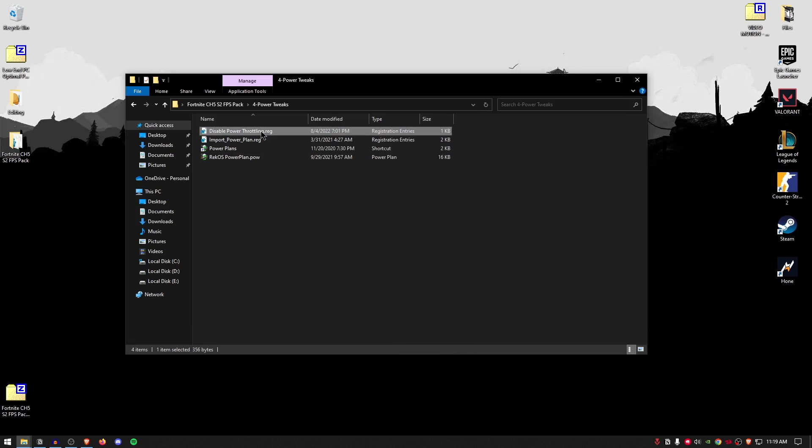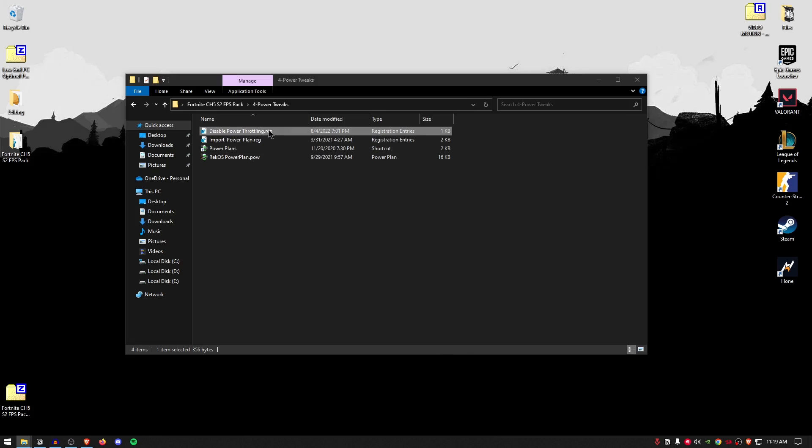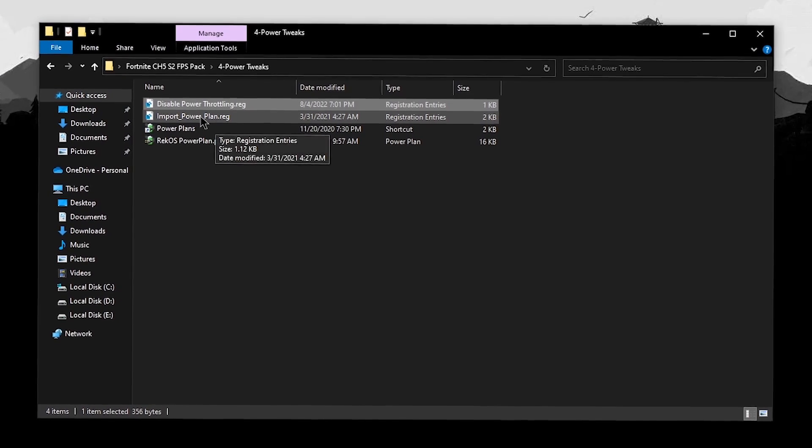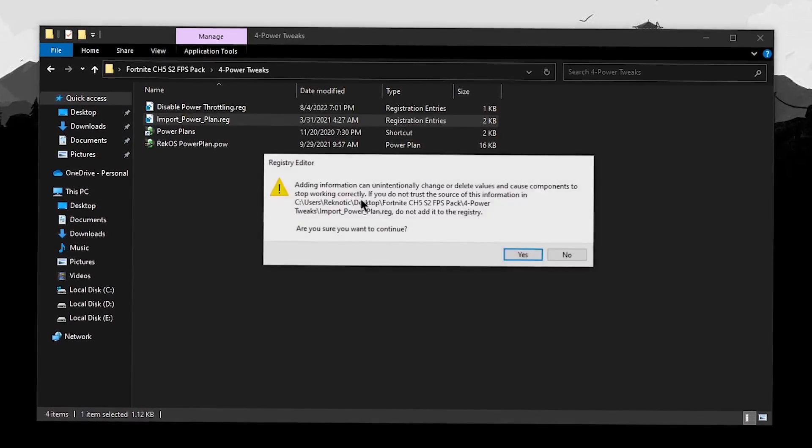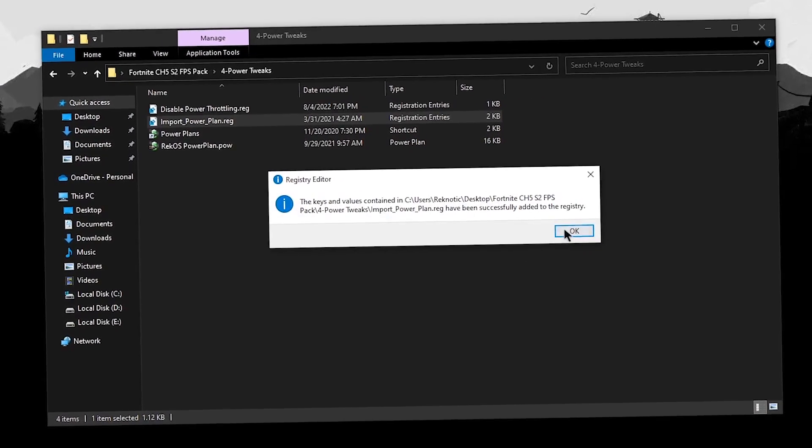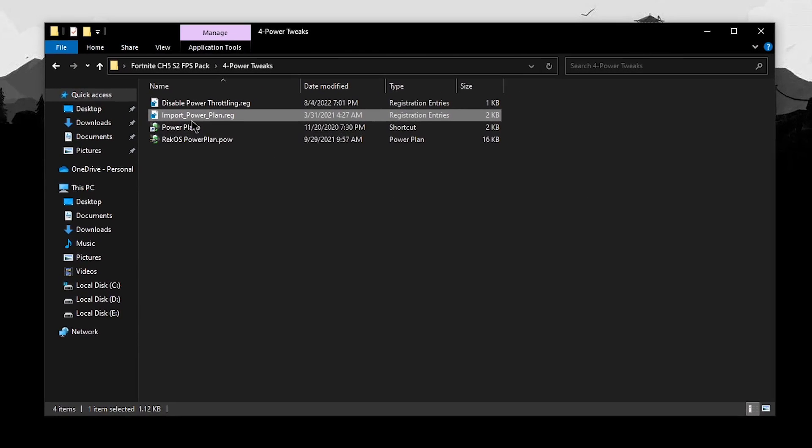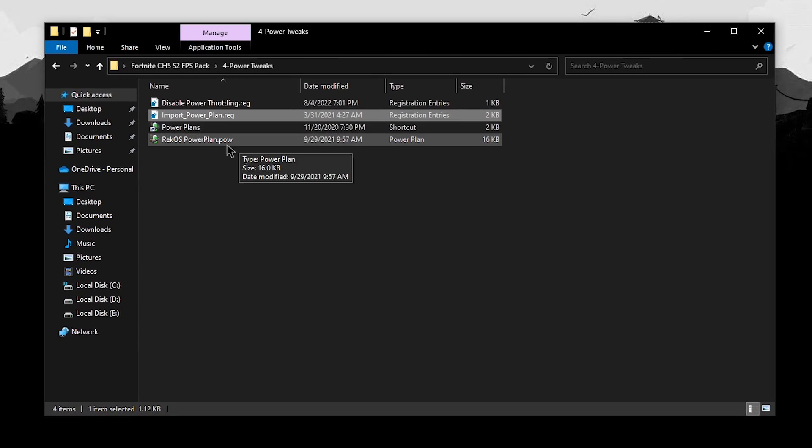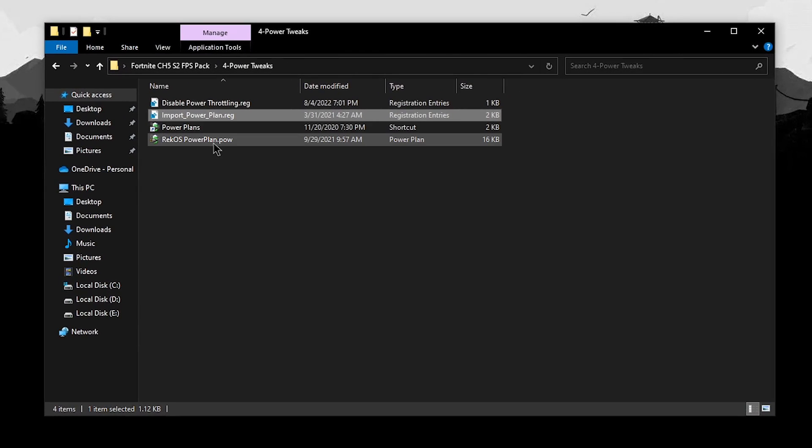However, if you experience really high temps, then I suggest that you skip this one. But for me, I'm going to go ahead and apply it and then I'm going to use the import powerplan.reg, hit yes, hit okay. Basically, what this is going to do is allow us to import any powerplan by simply double clicking on it rather than going through the whole CMD process.